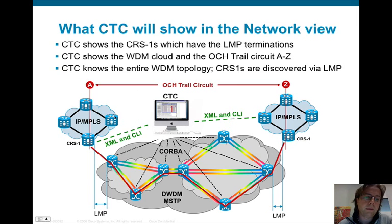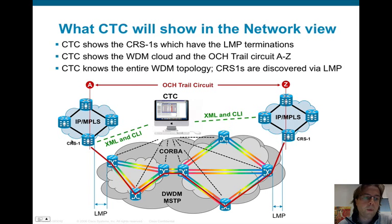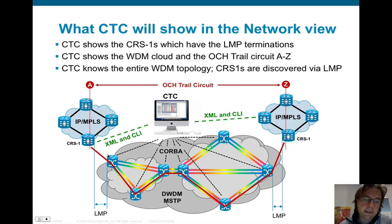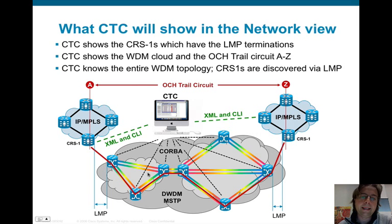If we have an IP cloud or an MPLS cloud, CTC will be able to discover only the CRS1 that is attached to the DWDM network terminating the LMP session. So in this example with eight routers — four on side A and four in node Z — CTC will discover only one CRS in A and one CRS in Z, the ones attached to the DWDM network. CTC will show the complete DWDM cloud and end-to-end circuit provisioning.